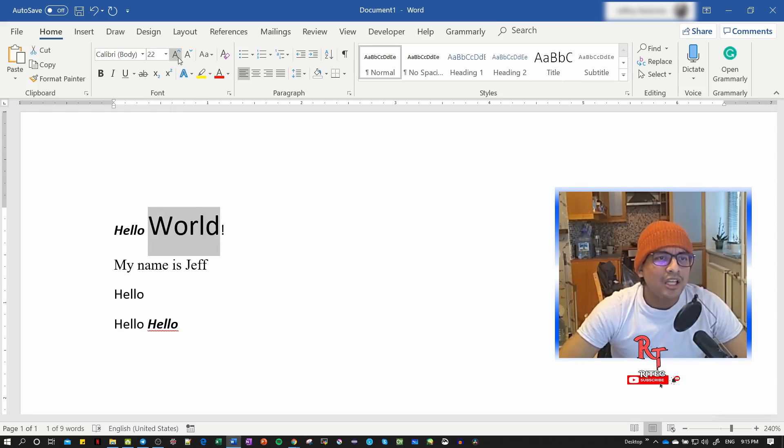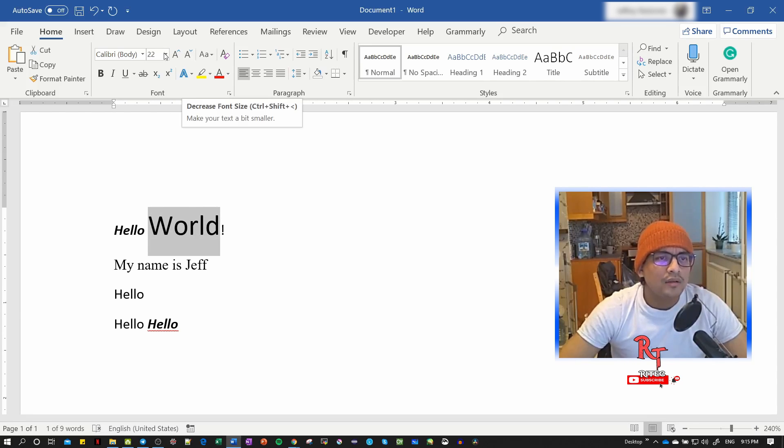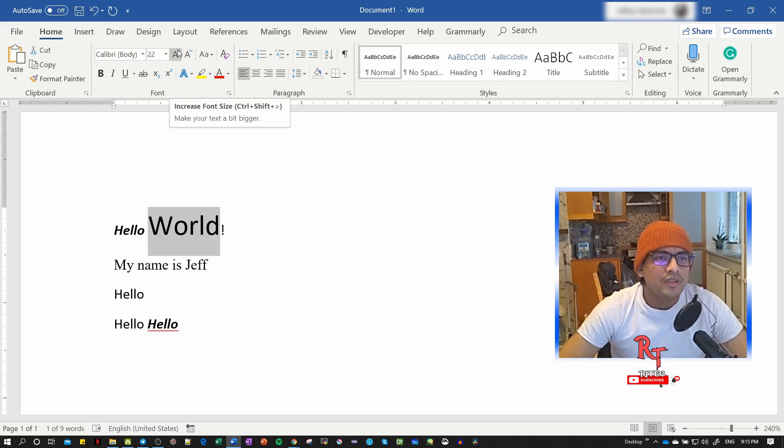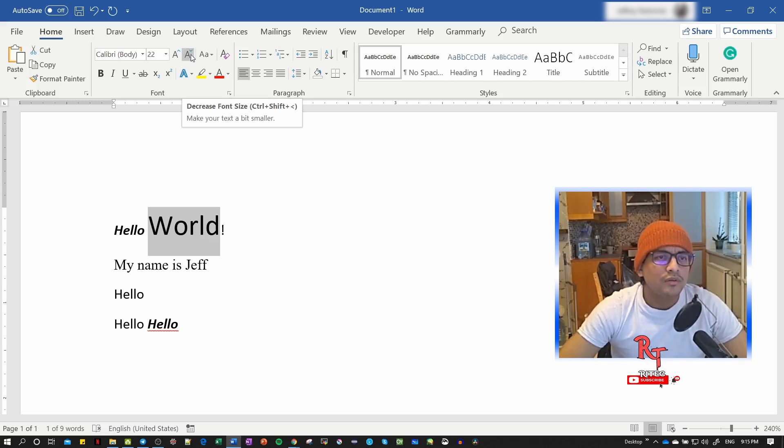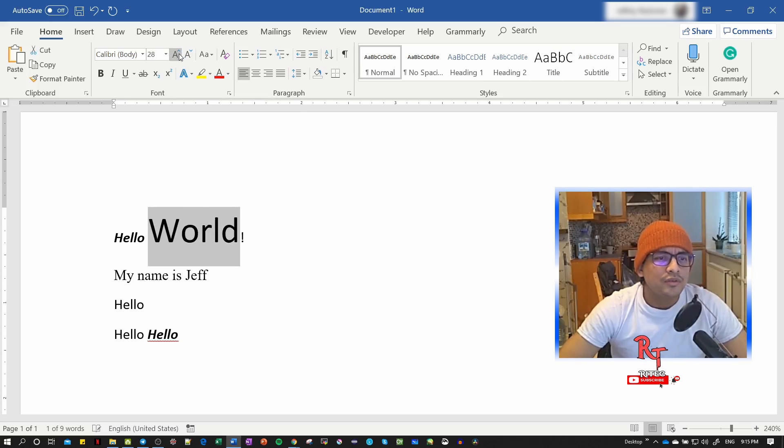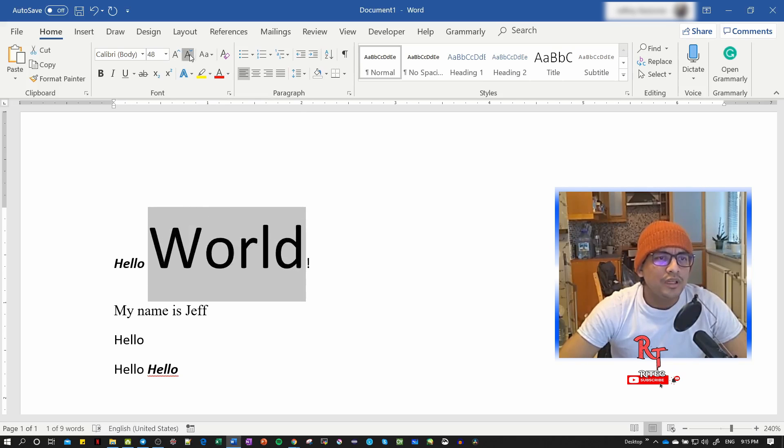At the same time, I can use these two buttons here on the right to increase or decrease the font size. You can see the small arrows pointing up and down.